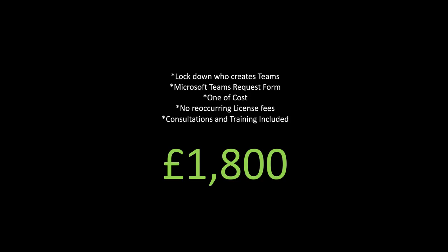There is a one-off fee to deploy this, which includes the locking down of who can create the teams and the Microsoft Teams request form itself. This is a one-off cost of £1,800. There's no reoccurring license fees, and all consultations and training materials are provided, included as part of this cost.